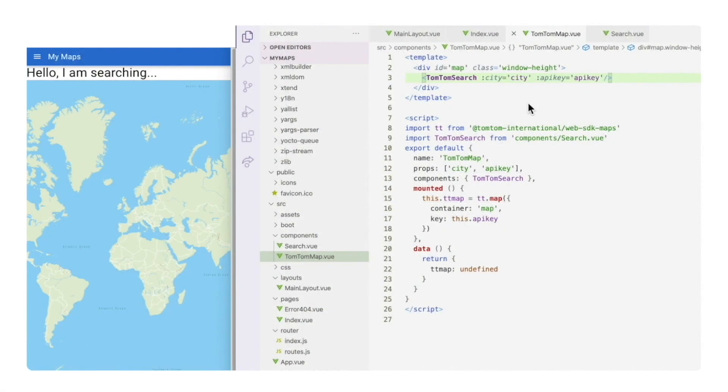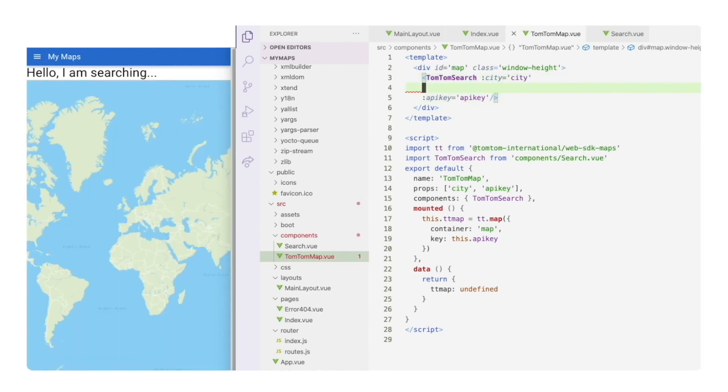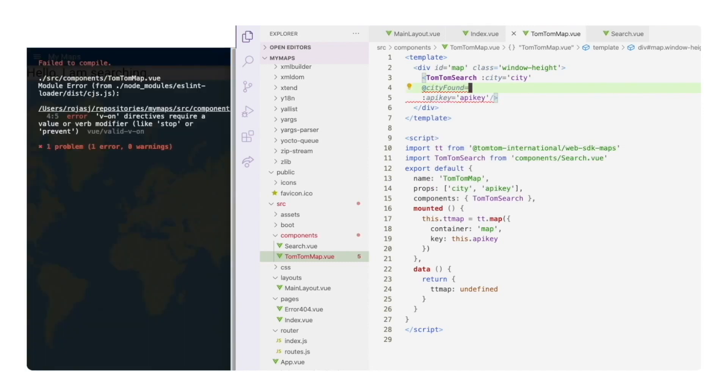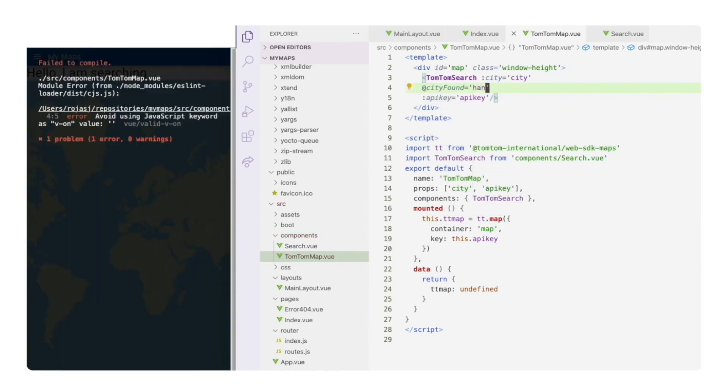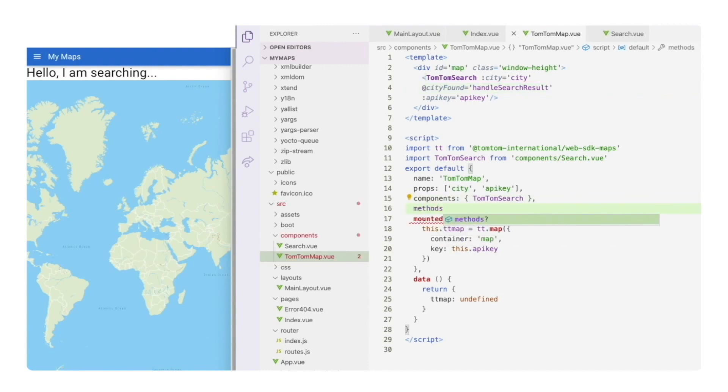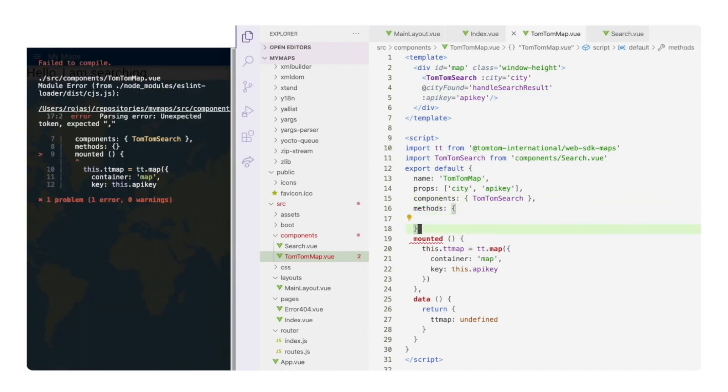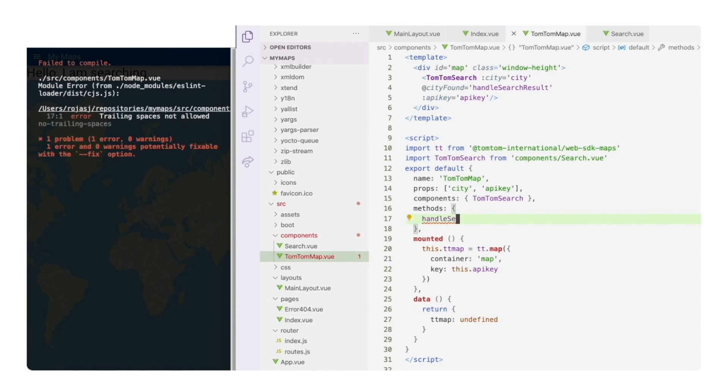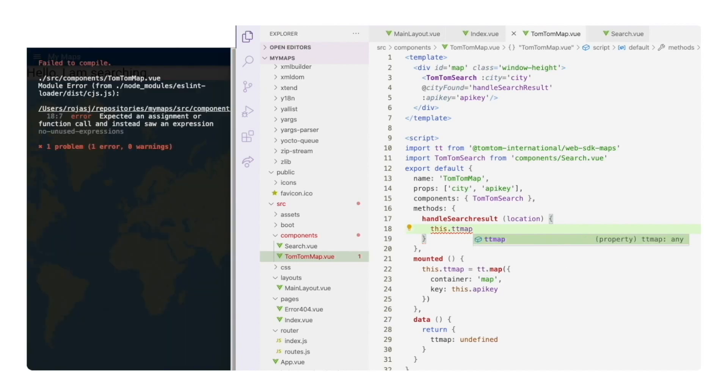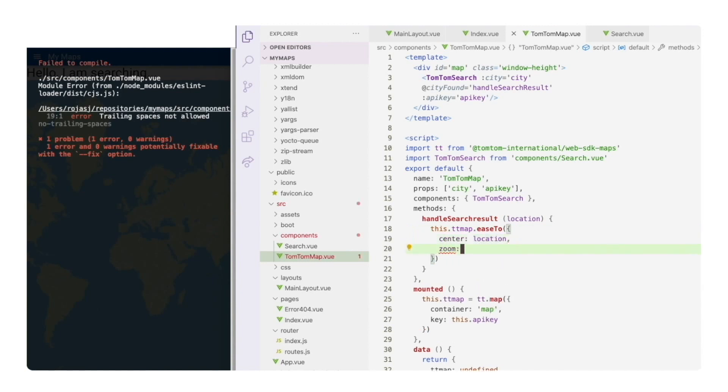And back again in the tomtom map component, I'm going to add an event handler that will receive the new center location after the search operation. Let's call it city found and the handler function handler search result. Let's place it inside the methods object from the component, and we expect a location as a parameter, right? This location is where the map is going to be centered, so let's move it slowly there. And let's change the zoom to 16.